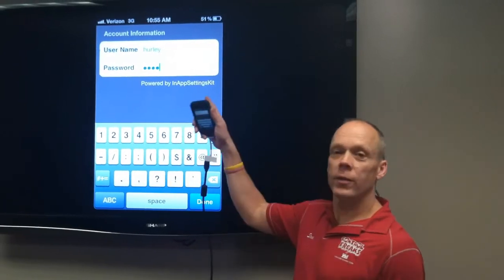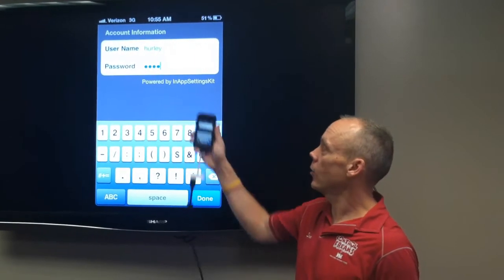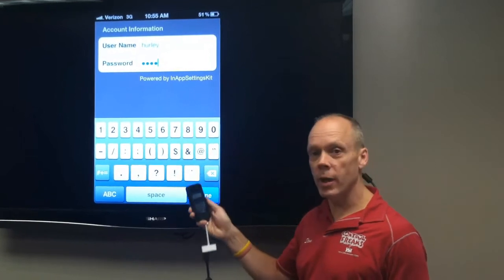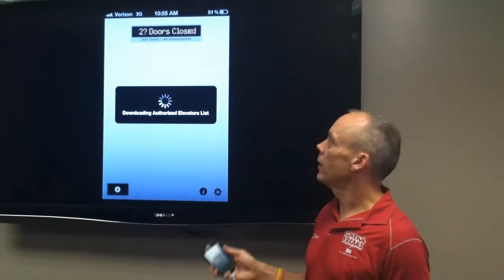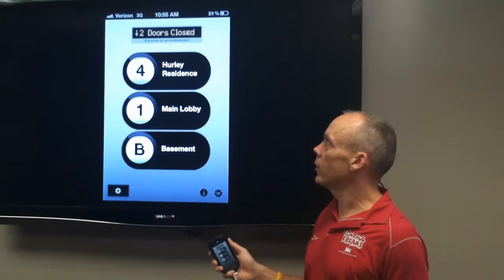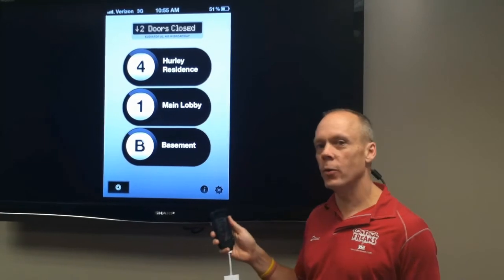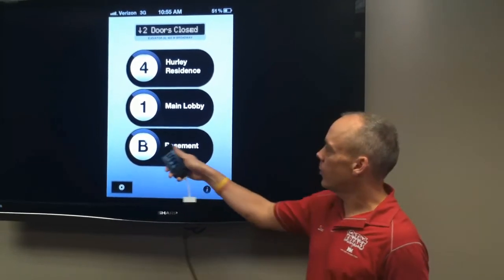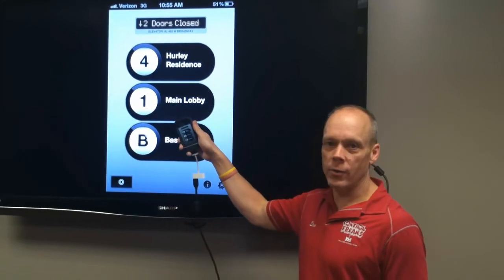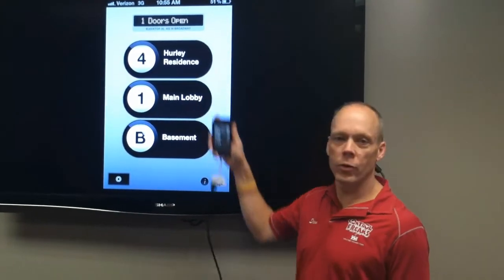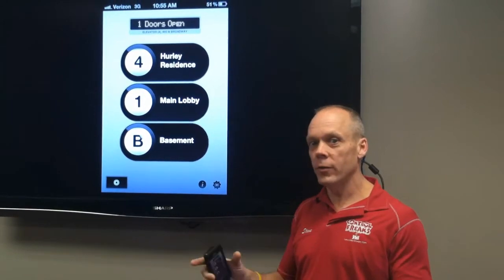For this user, this gentleman's name was Mr. Hurley, and he had his own password that he gave me and I set up his account. When you hit Done, it's actually going to download the elevator he has the rights to, and it pulls up just the floors he can go to. He has the basement — that's where they have their laundry facility. The main lobby is where they enter the building. And then the fourth floor is Hurley residence. This is a condominium, so his residence is on the fourth floor.